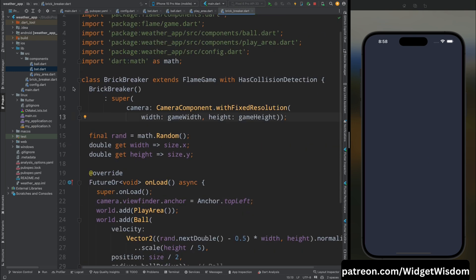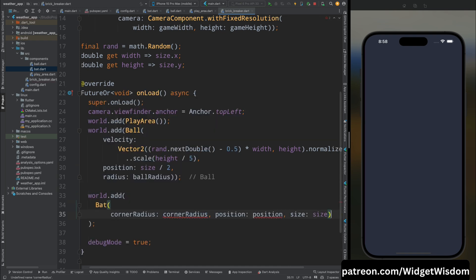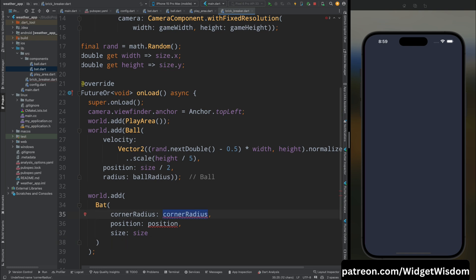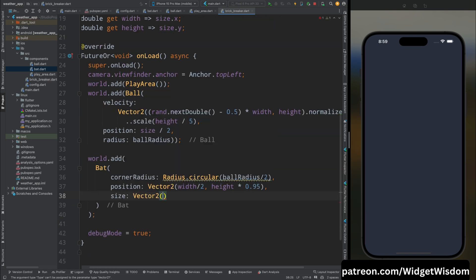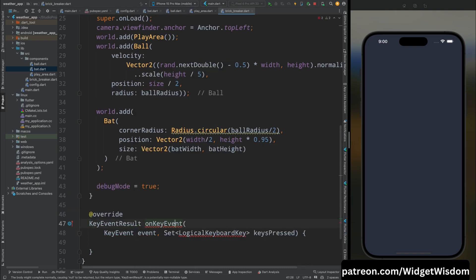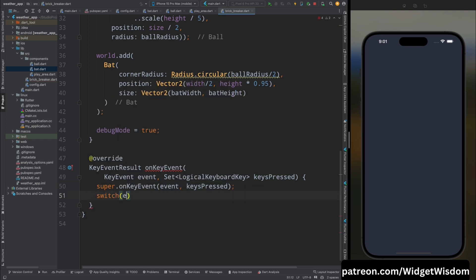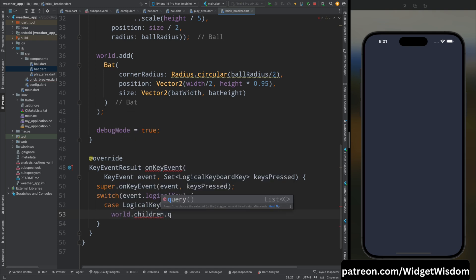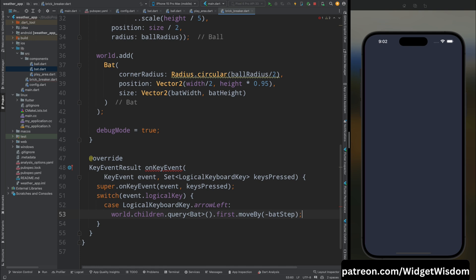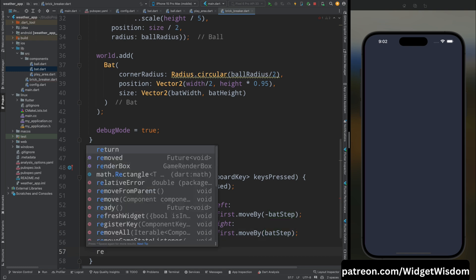Go to BrickBreaker and add the KeyboardEvents mixin. Inside onLoad, add the Bat component to the world with cornerRadius as Radius.circular(ballRadius/2), position as Vector2(width/2, height*0.95), and size as Vector2(batWidth, batHeight). Override onKeyEvent: use a switch case — if left arrow key is pressed, query the Bat in the world and call moveBy with negative batStep; if right arrow key, move in positive direction. Return KeyEventResult.handled.